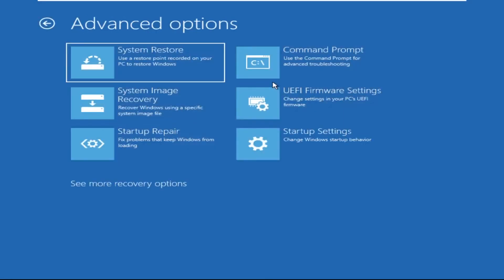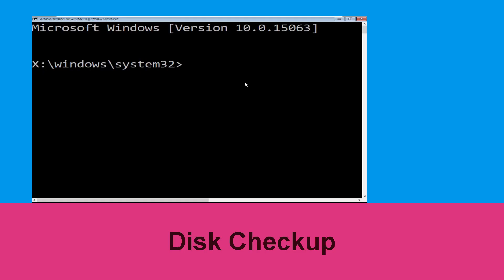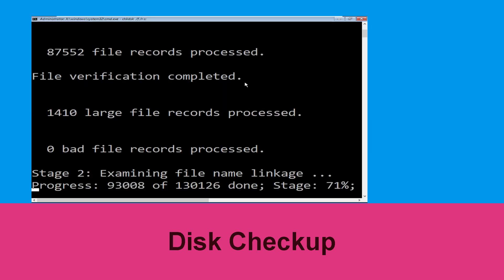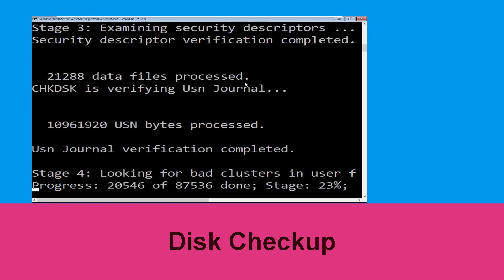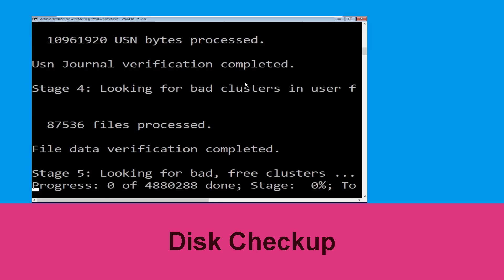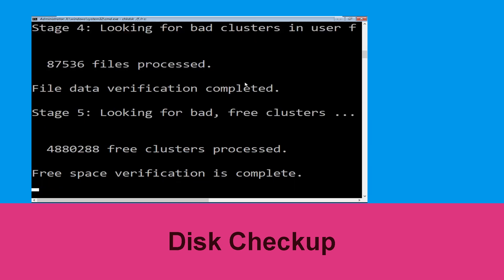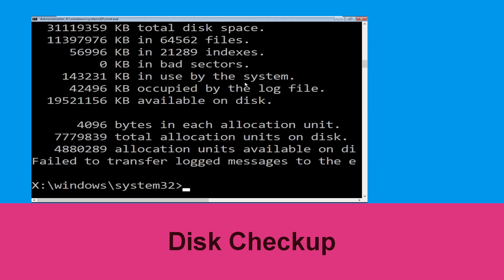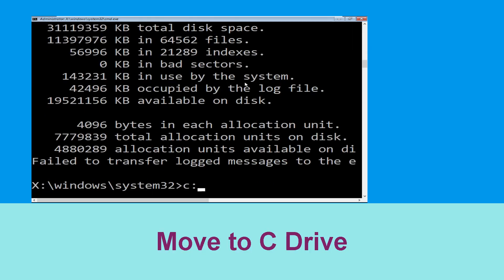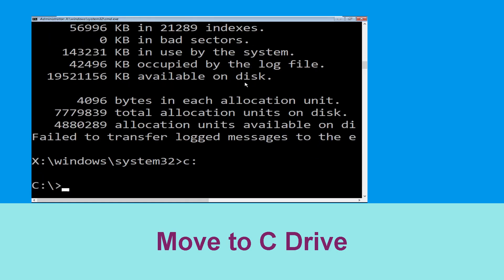At the last we need to click on Command Prompt. Now execute this command carefully — type CHKDSK /F /R C: and hit Enter. To execute this command type C: and hit Enter.